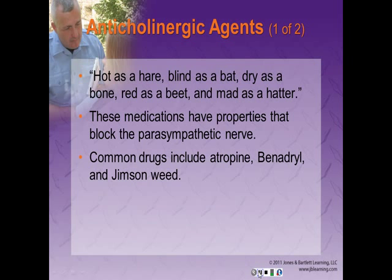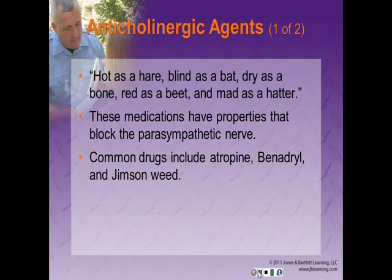Anticholinergics: the classic picture of a patient who has taken too much is 'hot as a hare, blind as a bat, dry as a bone, red as a beet, mad as a hatter.' These medications block the parasympathetic nerve. Common drugs include atropine, Benadryl, and jimsonweed. With the exception of jimsonweed, these medications are usually not abused.